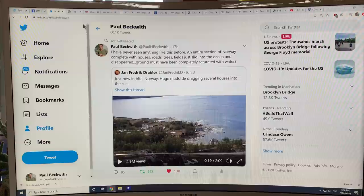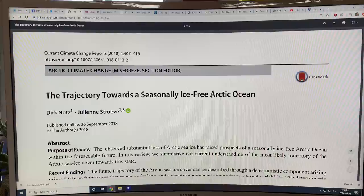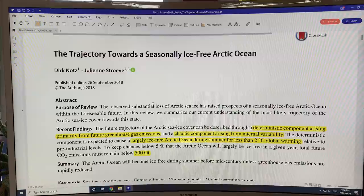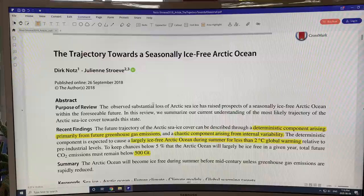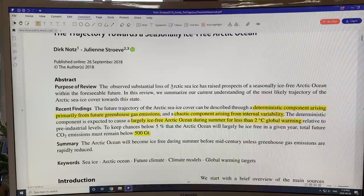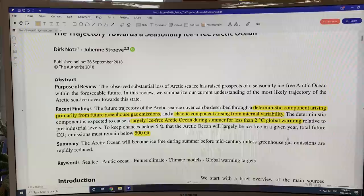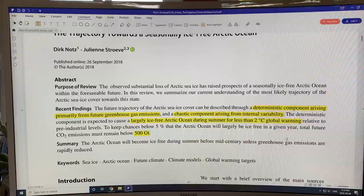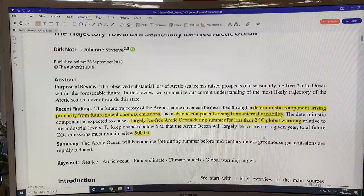So this is the paper we're looking at: 'The trajectory towards a seasonally ice-free Arctic Ocean.' It was published a few years ago and has excellent information. We've clearly lost Arctic sea ice, which raises the prospects of when we have the first ice-free Arctic Ocean — and how long will it last? Will it just be a few weeks in September, and how long will it take to extend into other seasons, like August, September, October being open with no sea ice?